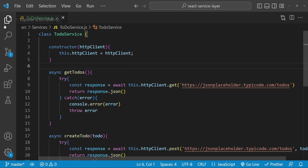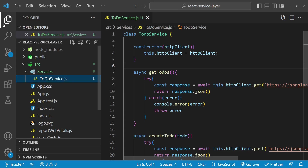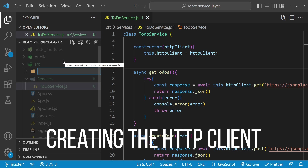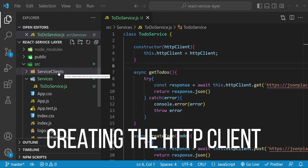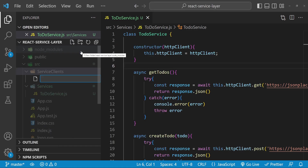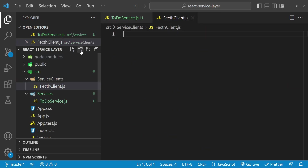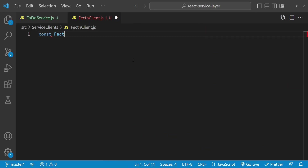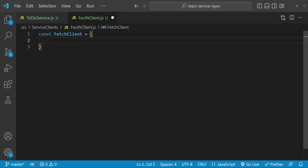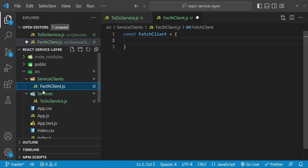Now it's time to implement the HTTP client that we are going to inject into our todo service. For that I will create a new folder inside the src folder and call it 'service-clients'. We will be creating a service client which will use the Fetch API to make GET and POST requests. I'm going to name this file 'fetch-client.js' and create a new object called 'fetchClient'.